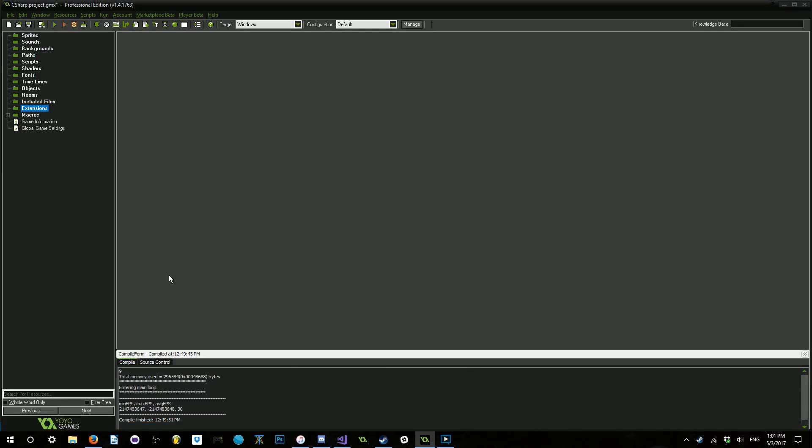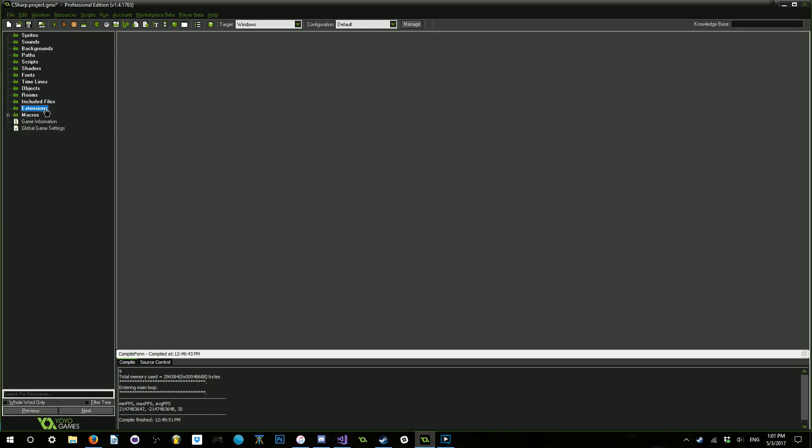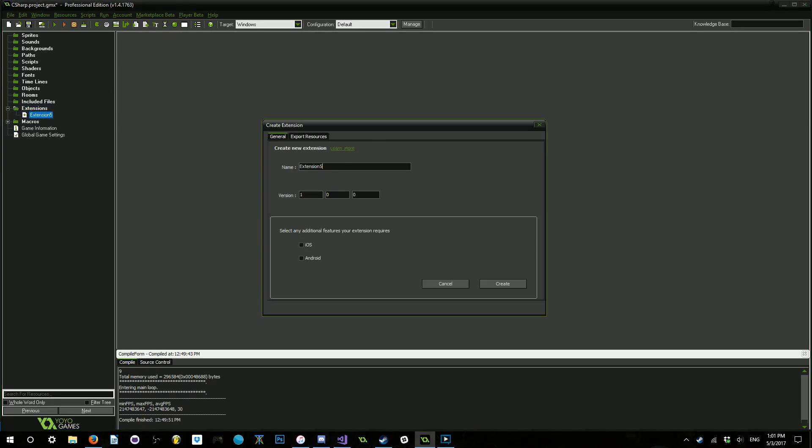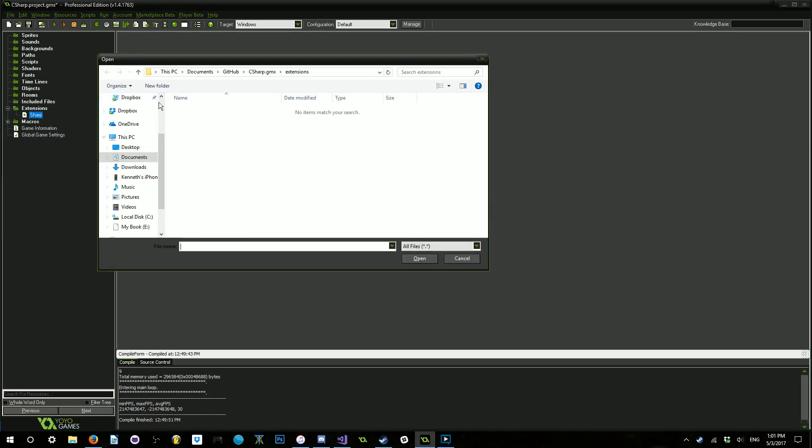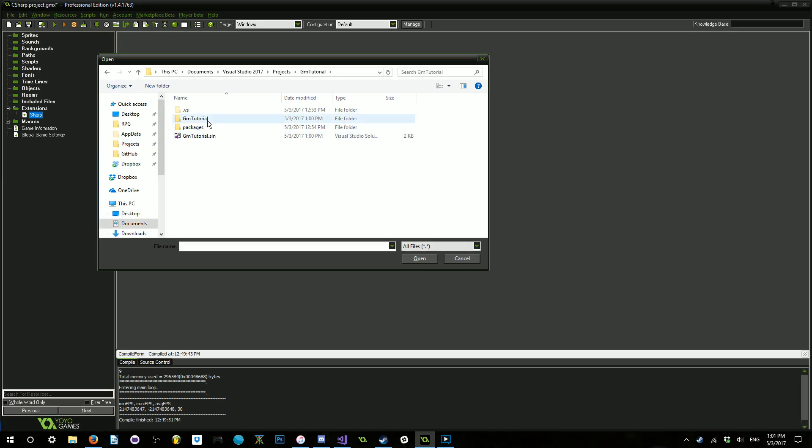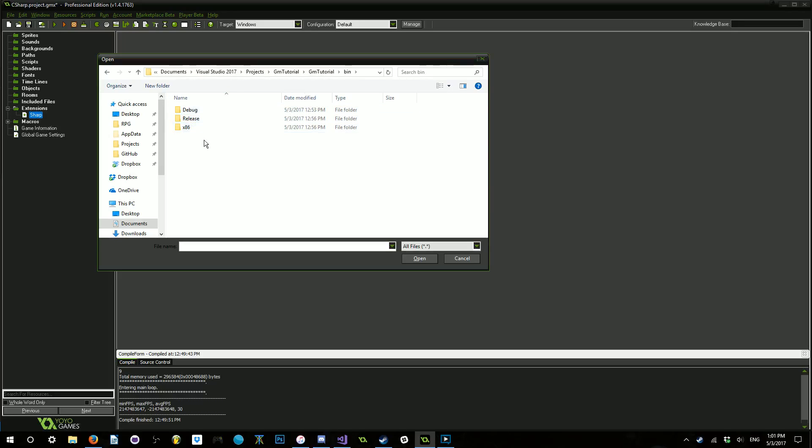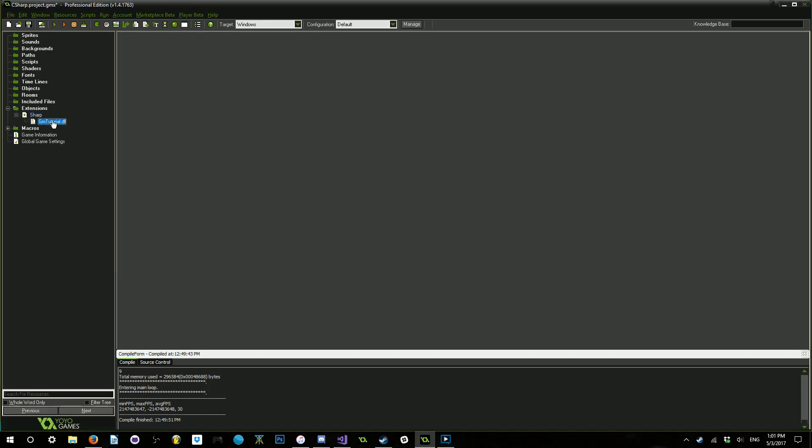And now we can actually add our extension into here. So, in order to do so, we need to create a new extension. We're just going to go ahead and call this Sharp. It can be anything you want it to be. And we're going to go ahead and add a file. This is going to be the library that we just built. So, go to wherever your projects are. For me, I just have it pinned to my quick access here. I'm going to go ahead and click on GMTutorial. Once again, click on GMTutorial. Go into your binary. Go into the x86 one just to make sure. Click on debug. And you can go ahead and click on the .dll that was formed earlier when we built it. So, go ahead and click open on that.